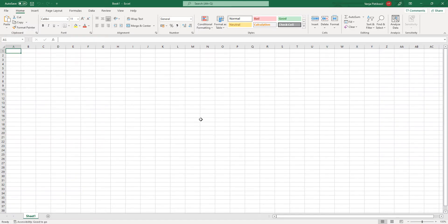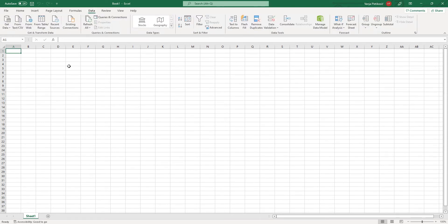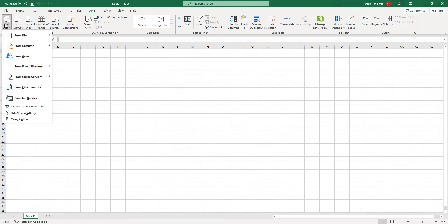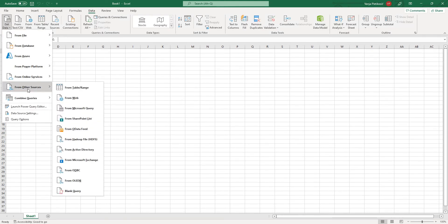In order to connect Excel to the Time Tracker Reporting API, you need to click on the Data tab, click on Get Data from Other Sources, click on From Odata Feed.